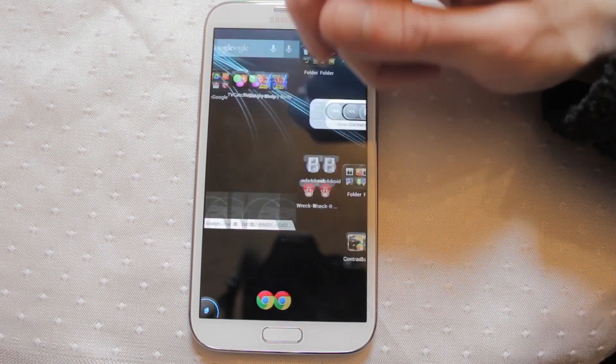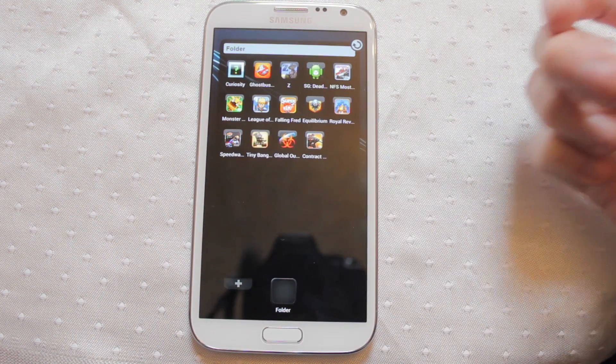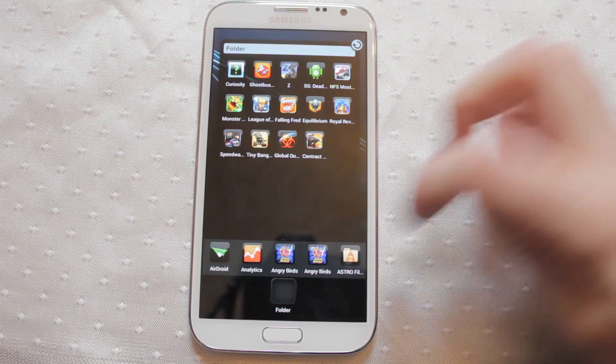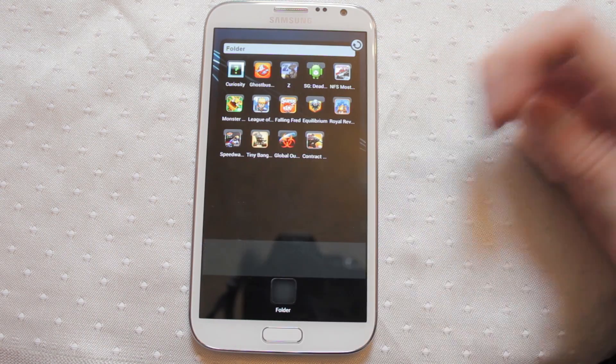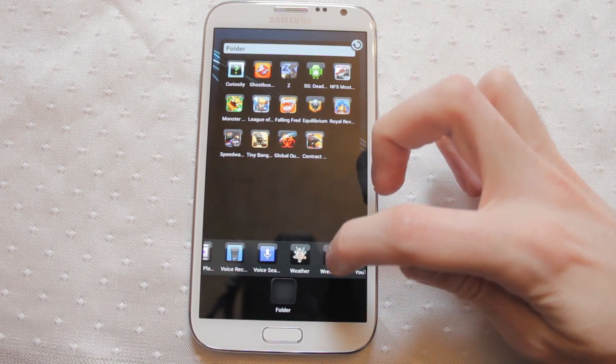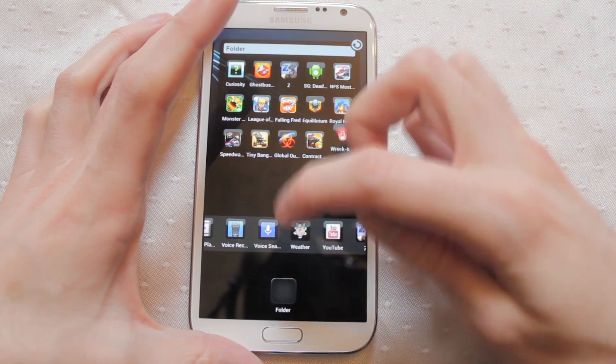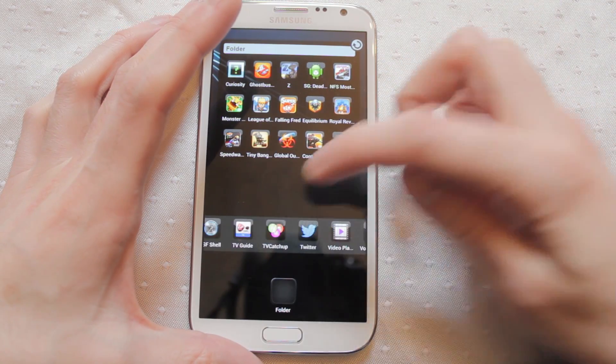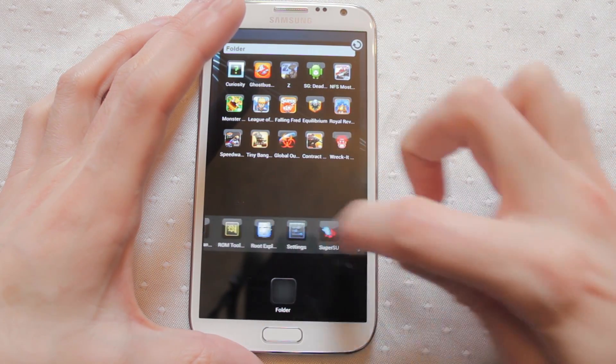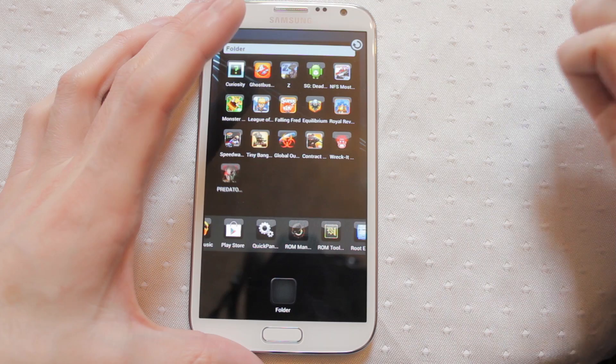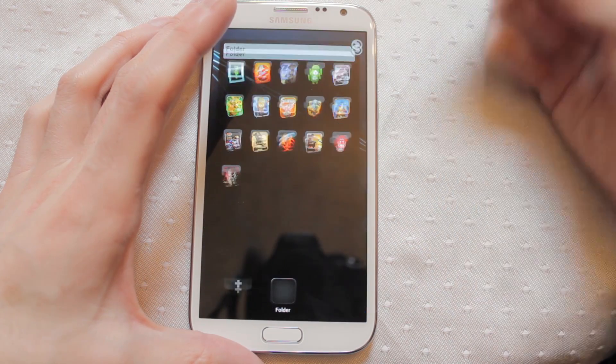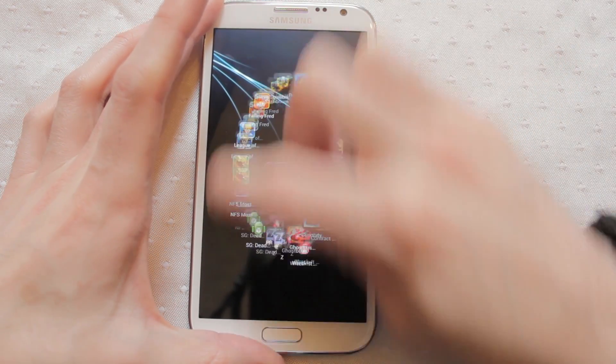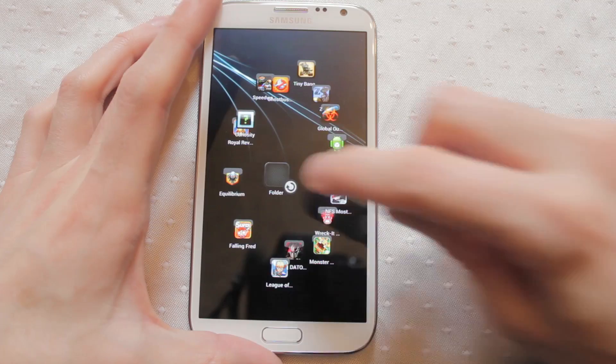But if I want to put something into a folder, put a game into a folder, I can just tap down here and all of the applications that I have installed on my device are there. And I can just tap the icon in. Simple as that. Close down and now all those icons are available to me.